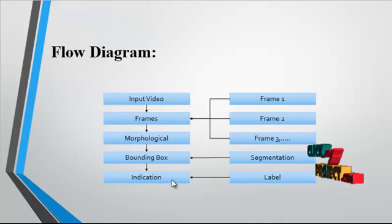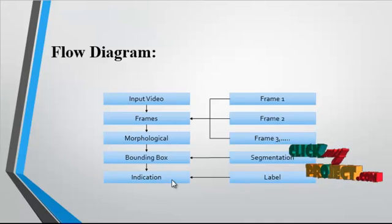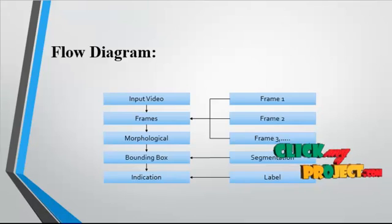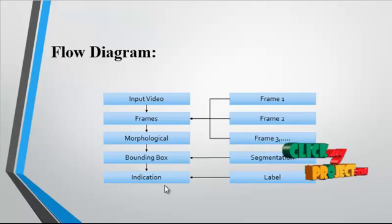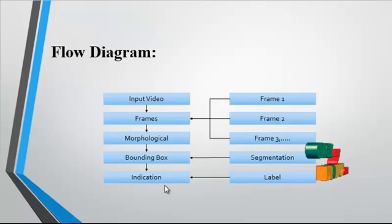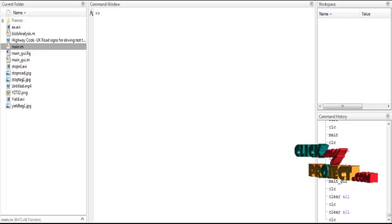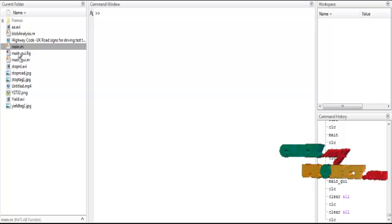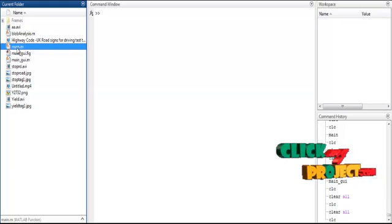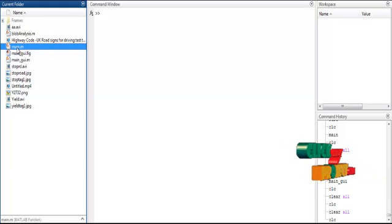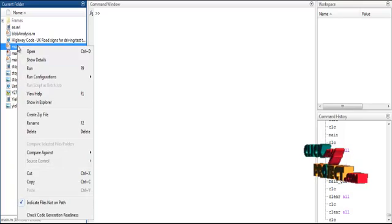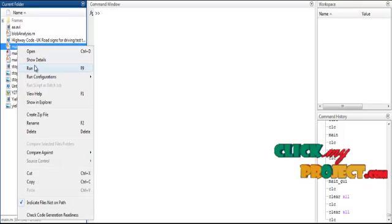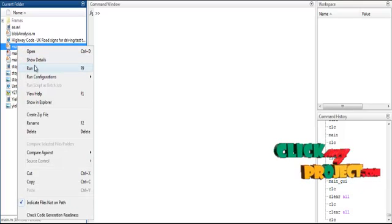Now we discuss the initial running procedure for the process. First, select the main.m file and right-click on that file. Then select the third option, which is run.